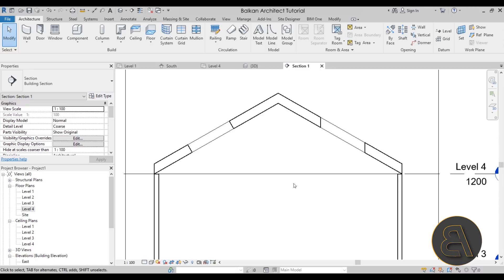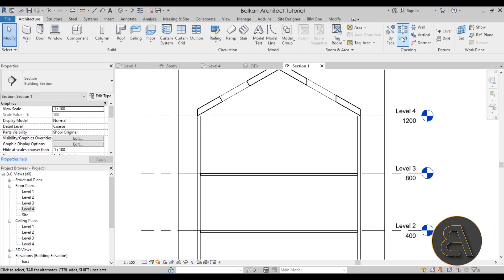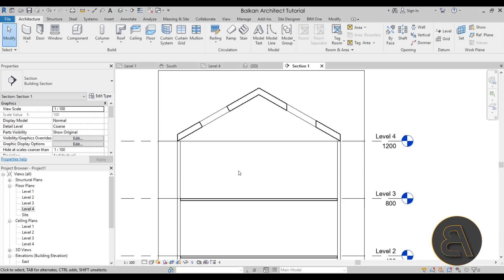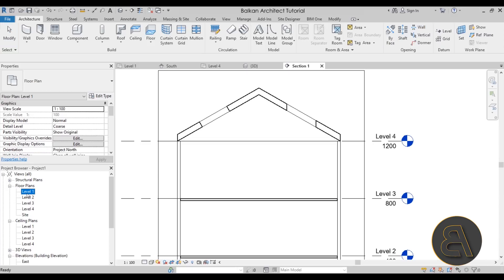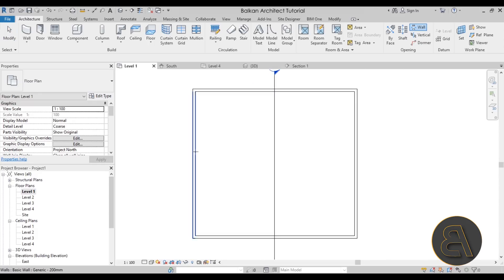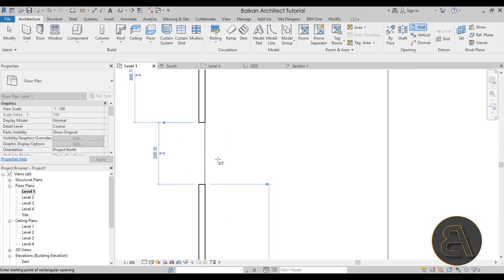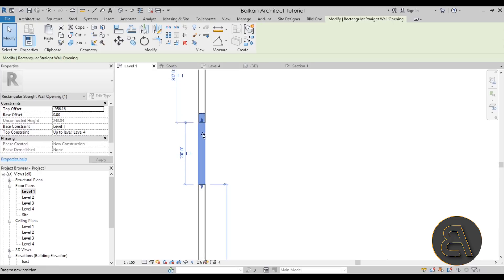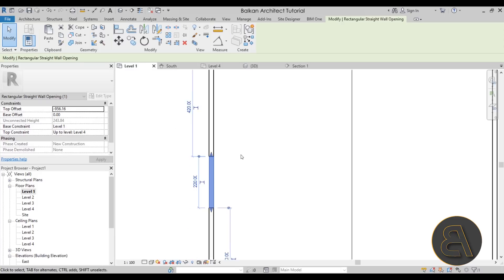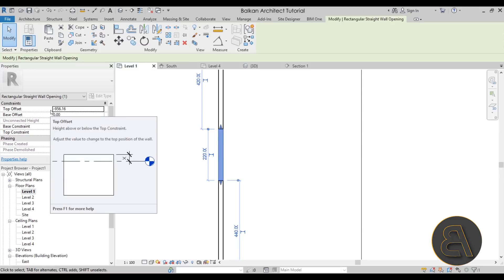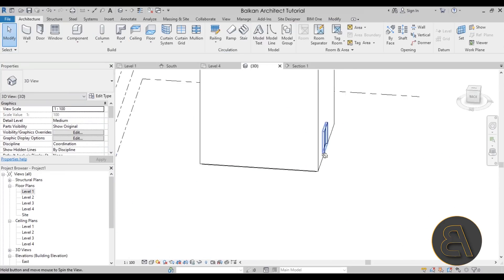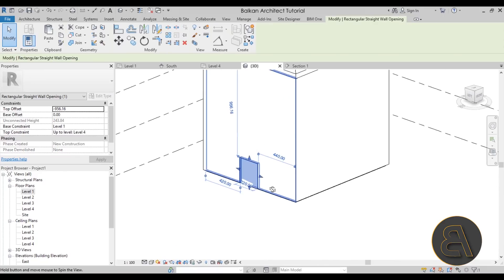Depending on what you're trying to achieve, you'd choose one or the other. Now let's test the Wall Opening tool, which is specifically made for wall openings. Go to Level One, select Wall Opening, hover over the wall, click once, click again, and you have your opening. You can stretch it with drag points at the edges, or drag the whole thing from the middle. In Properties under Constraints, you'll see values like a base offset — let's look at this in 3D: it's just a simple wall opening.